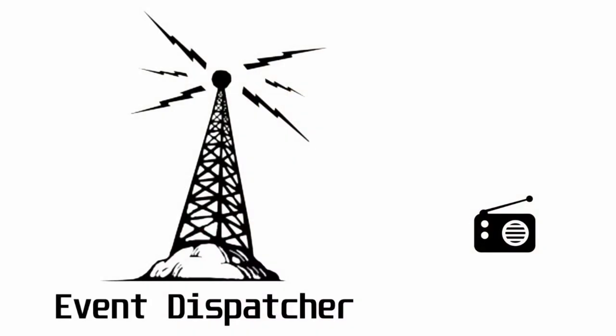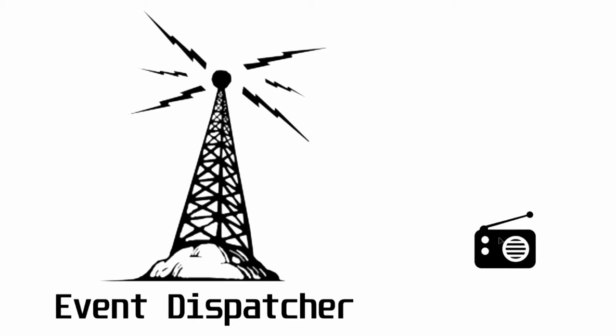Before we get started, let's take a look at an example of a radio tower and a radio receiver. This best describes the event dispatcher in that the blueprint or class that is doing the event dispatching, the radio tower, is sending out a one-way communication into the world, into the scene that it exists in.